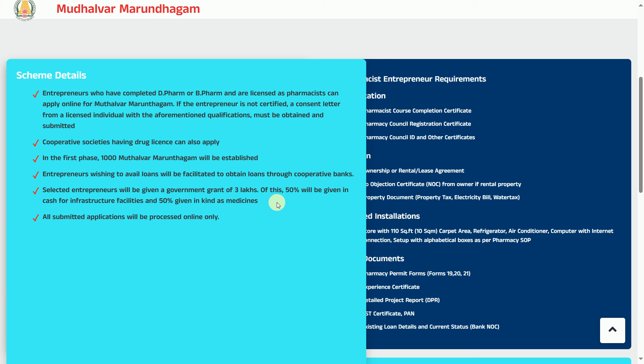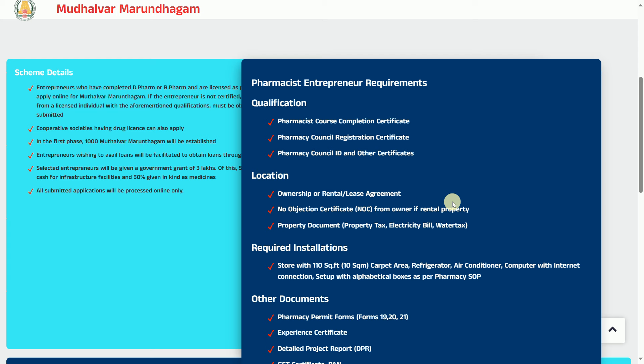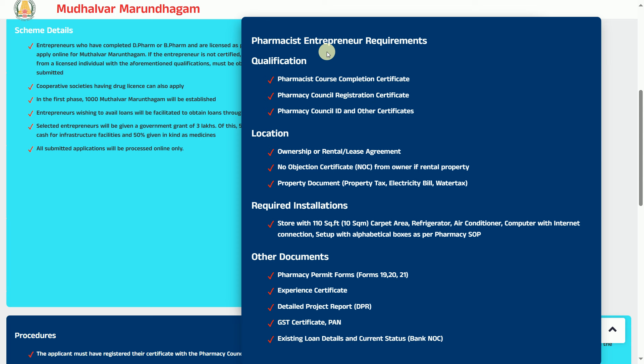All submitted applications will proceed online only. If you want to get an online application, you can get an online application. If you want to get a qualification, location, recruitment, installation and other documents, you can get a brief. For the first requirement, you can get a qualification — you can get a certification in the pharmacy course. You can get a registered ID card and other documents.